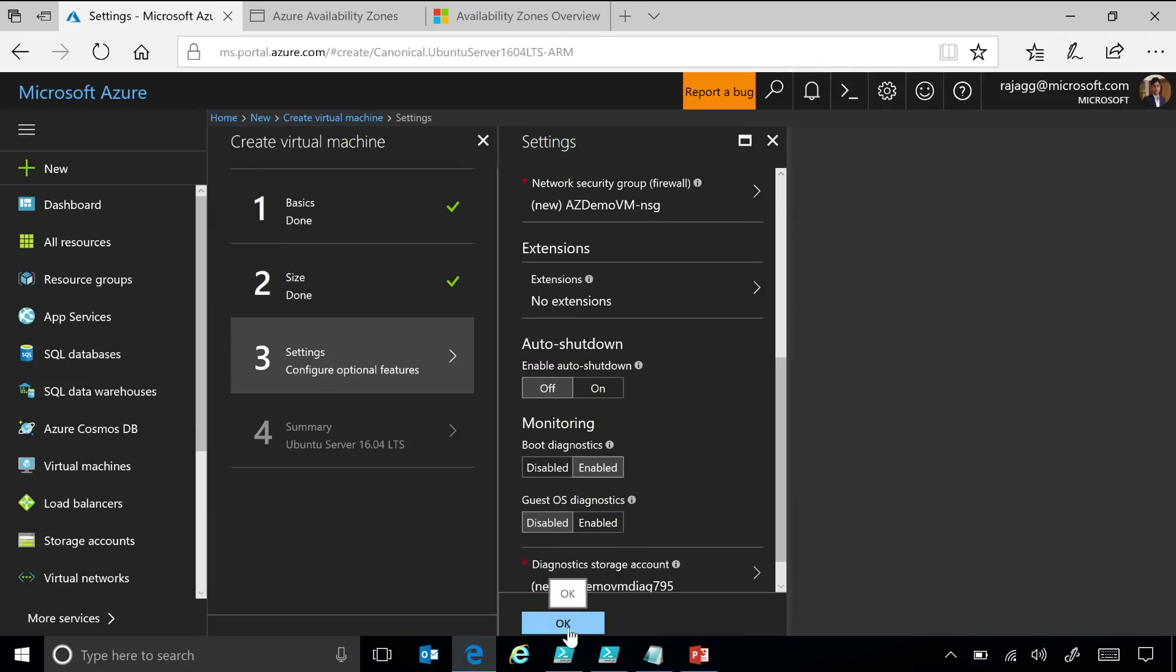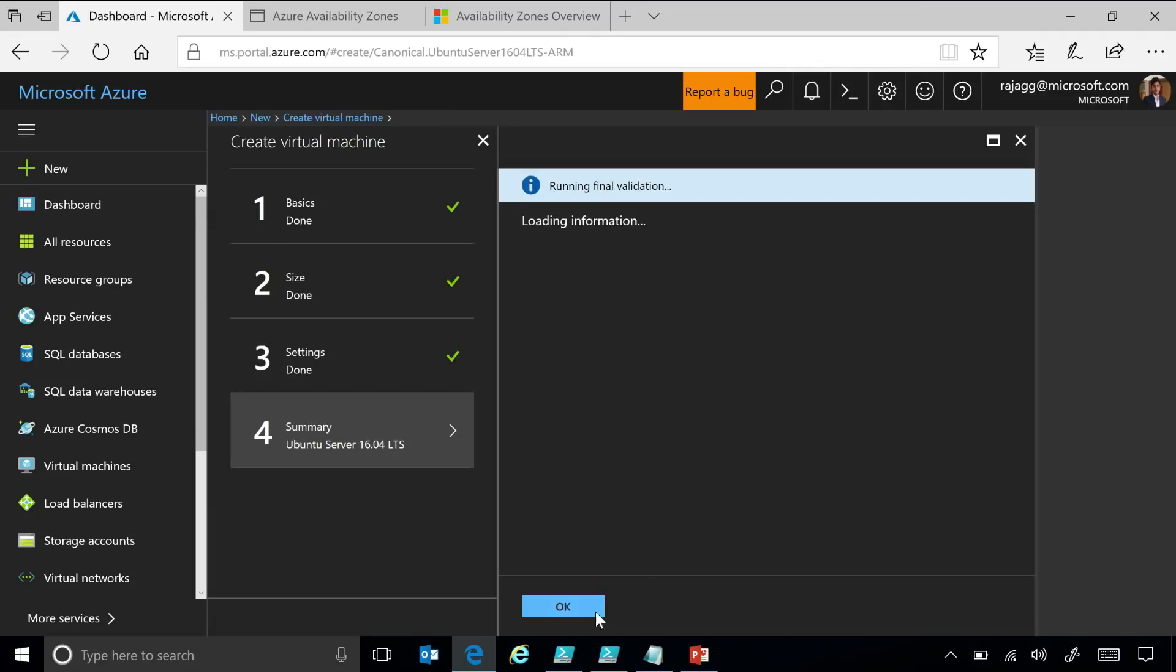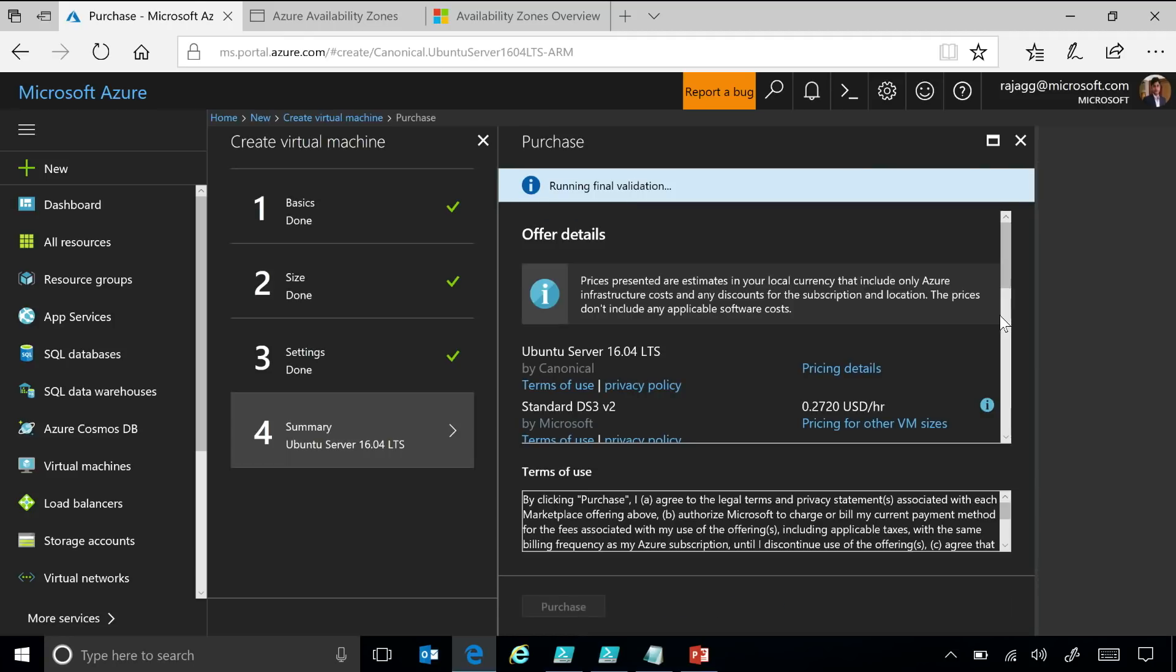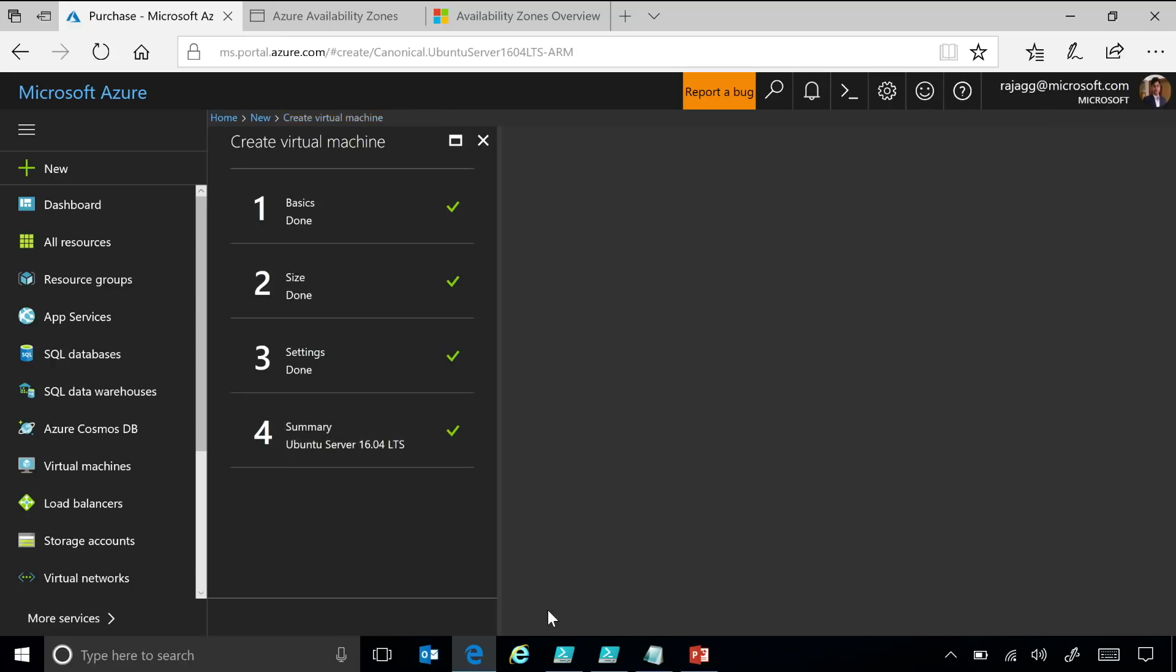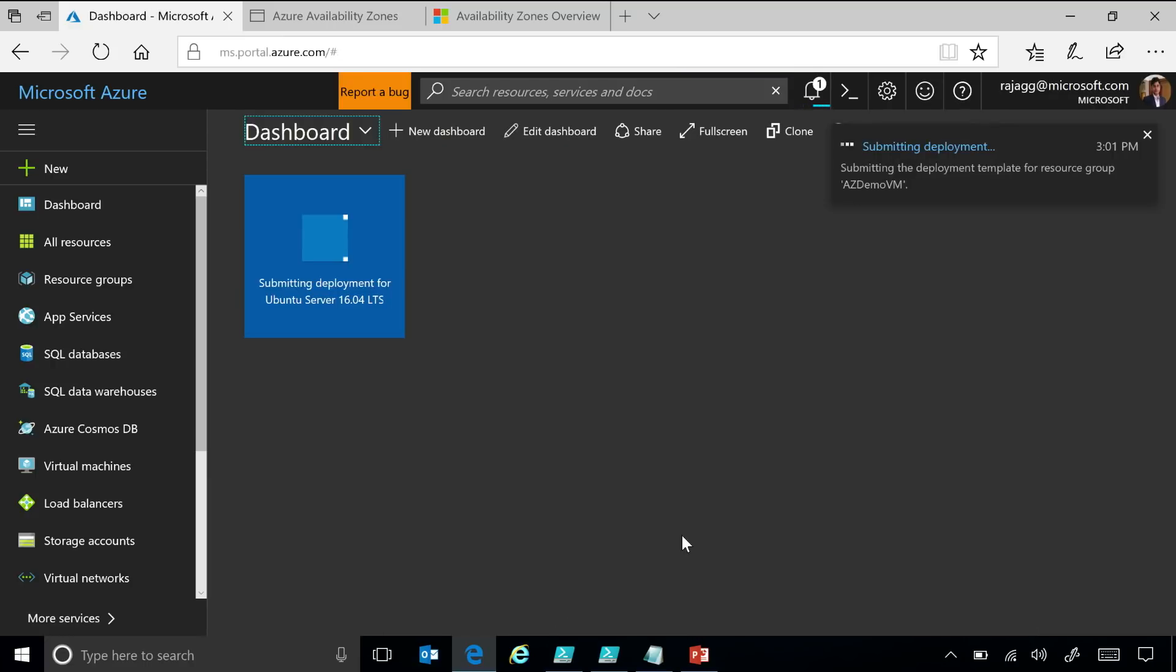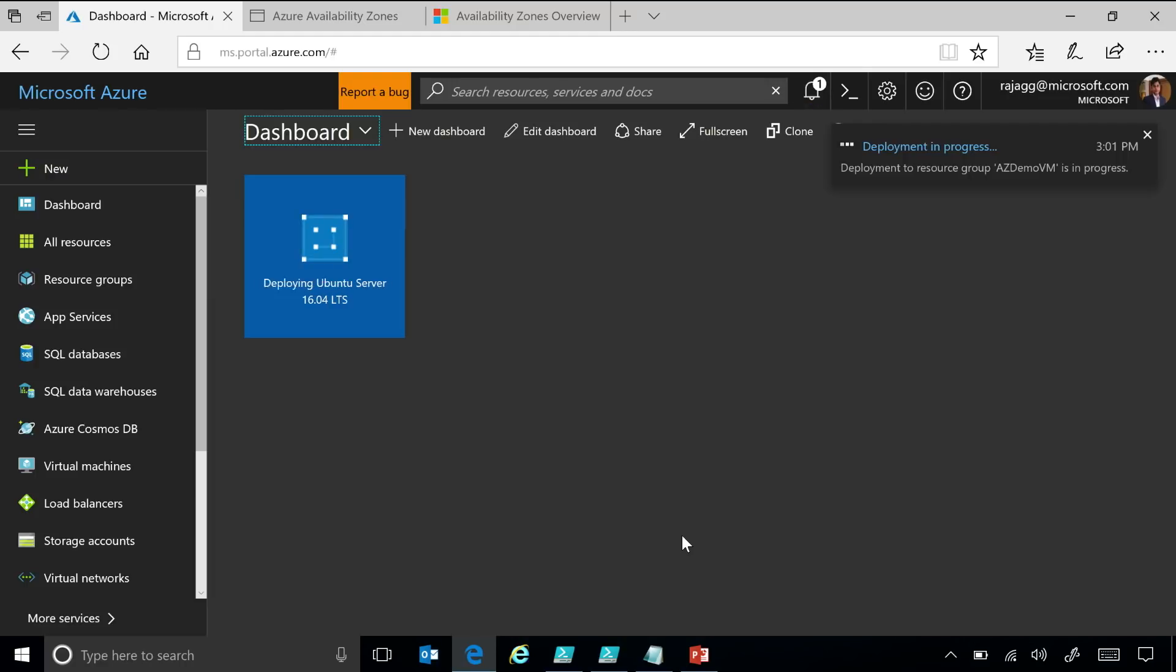So, I'm going to leave the rest of the parameters as is, and then I'm just going to just say okay, and then once the final validation is complete, I'm going to go and say purchase. All right. And then that deployment is being submitted. So, this is a very basic scenario where we are talking about creating a single VM.